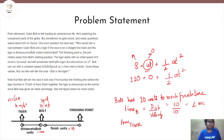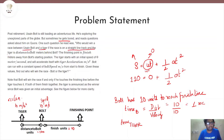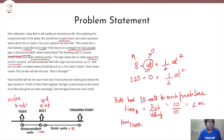Here it's written that post retirement Usain Bolt is leading an adventurous life. He is exploring the unexplored parts of the globe, but sometimes he gets bored and reads questions about him on Quora. One such question was: who would win in a race between Usain Bolt and a Tiger if the race is on a straight line track, the Tiger is 'distance_to_Bolt' meters behind Bolt, the finish line is 'finish' meters away from Bolt's starting position, the Tiger starts with initial speed of 0 meters per second and accelerates at 'Tiger_acceleration' meters per second squared, and Bolt runs at a constant speed of 'Bolt' meters per second?